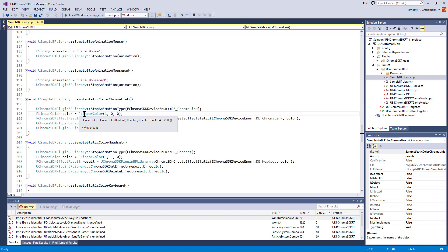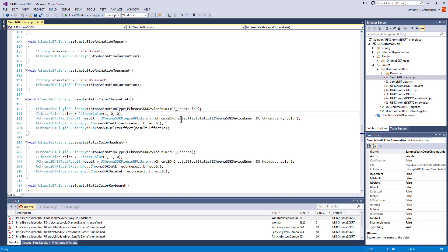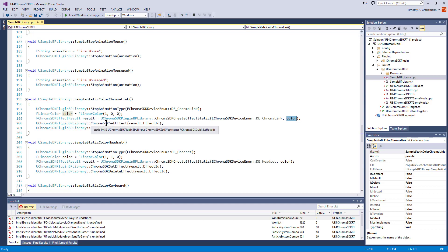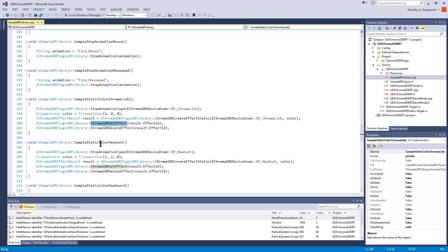To set a static color, we use a linear color and we're calling the createEffect static. You pass the device enum and then the specific color you want. You get an effect result back, and then set that effect will display it on the keyboard. Then you can just delete the effect once it's been set.